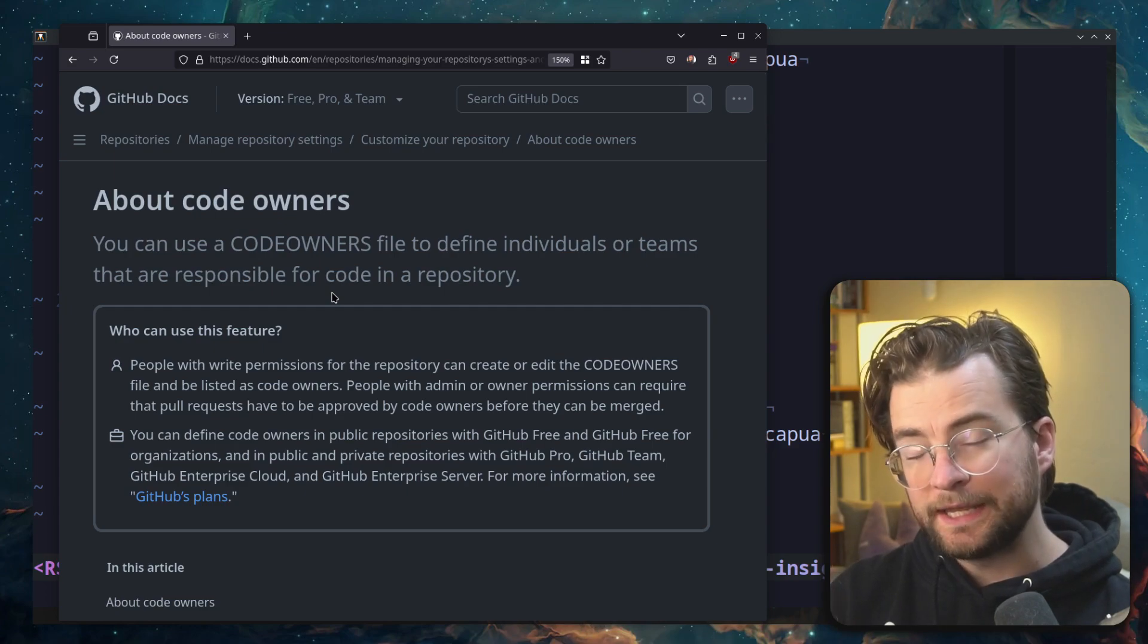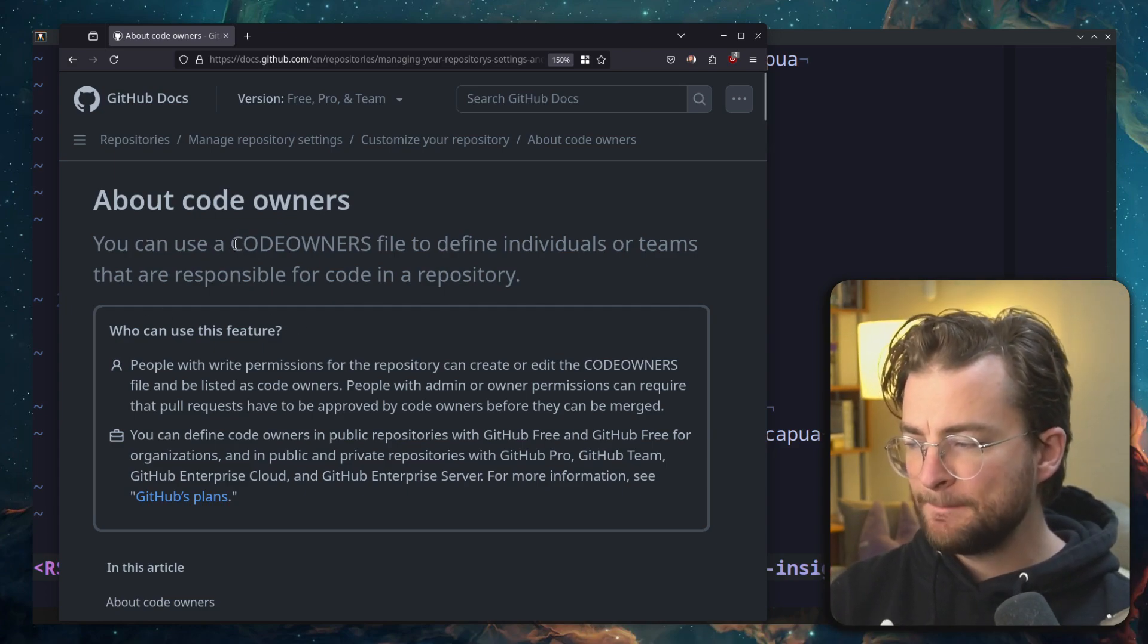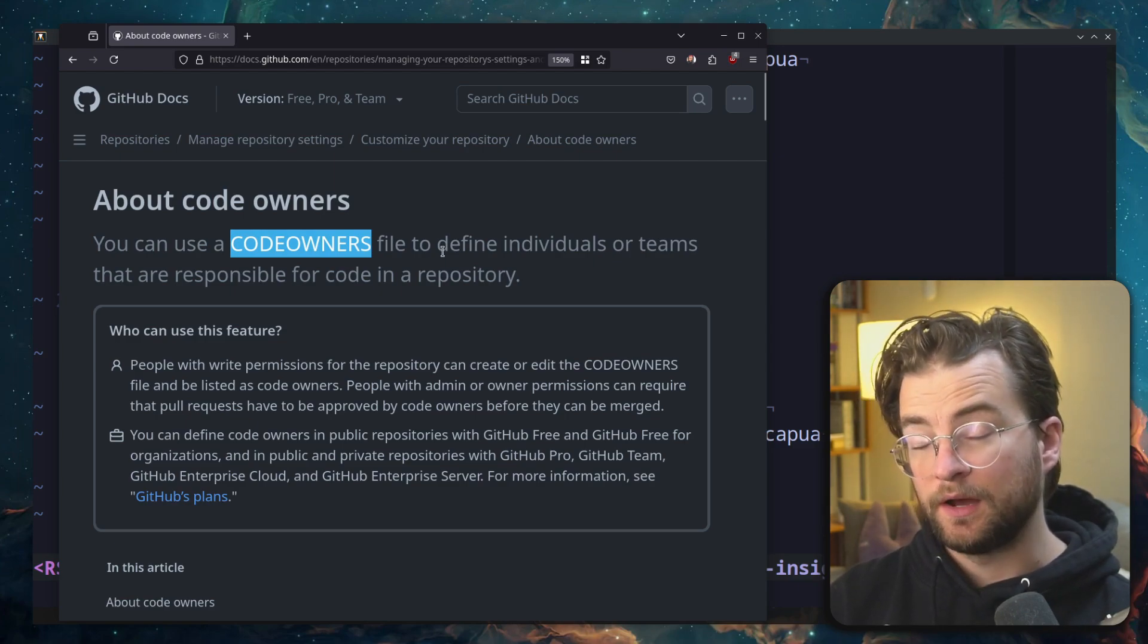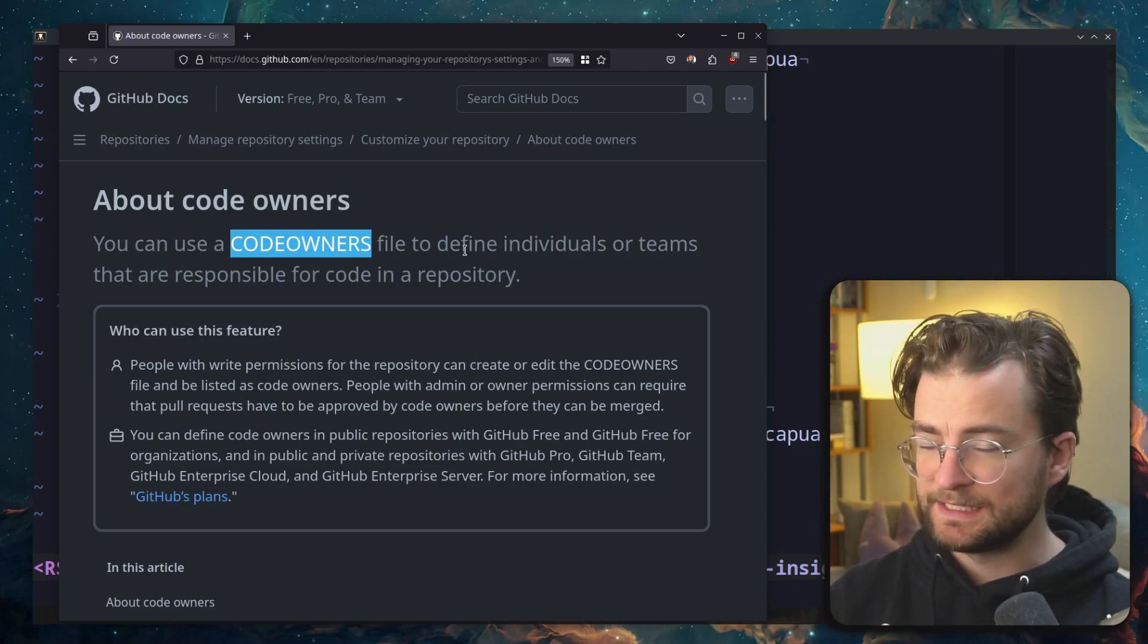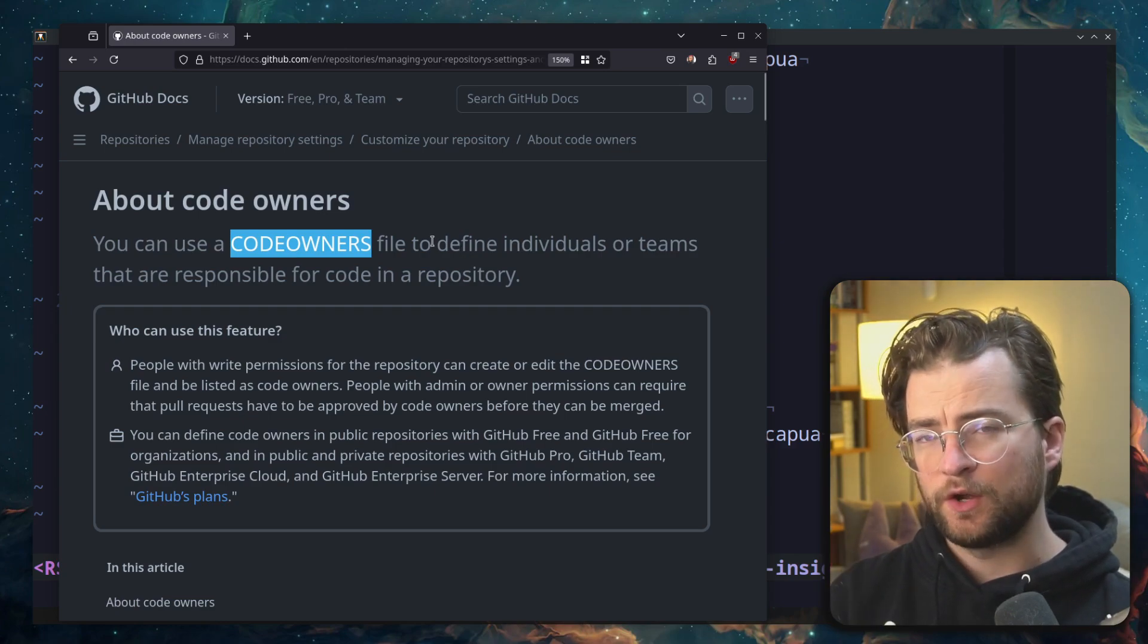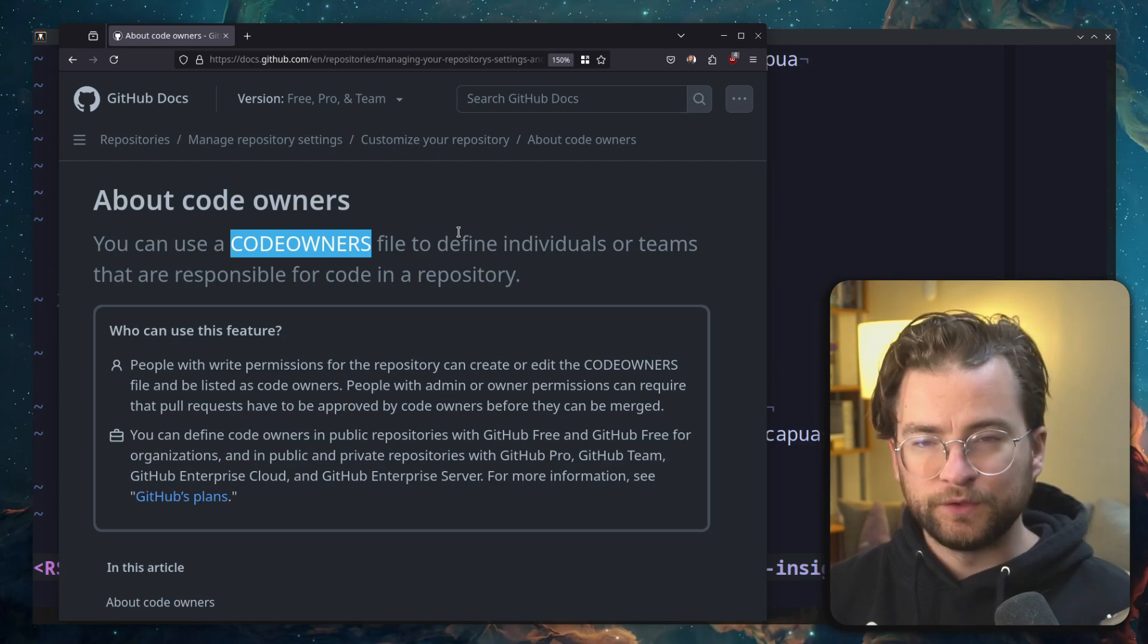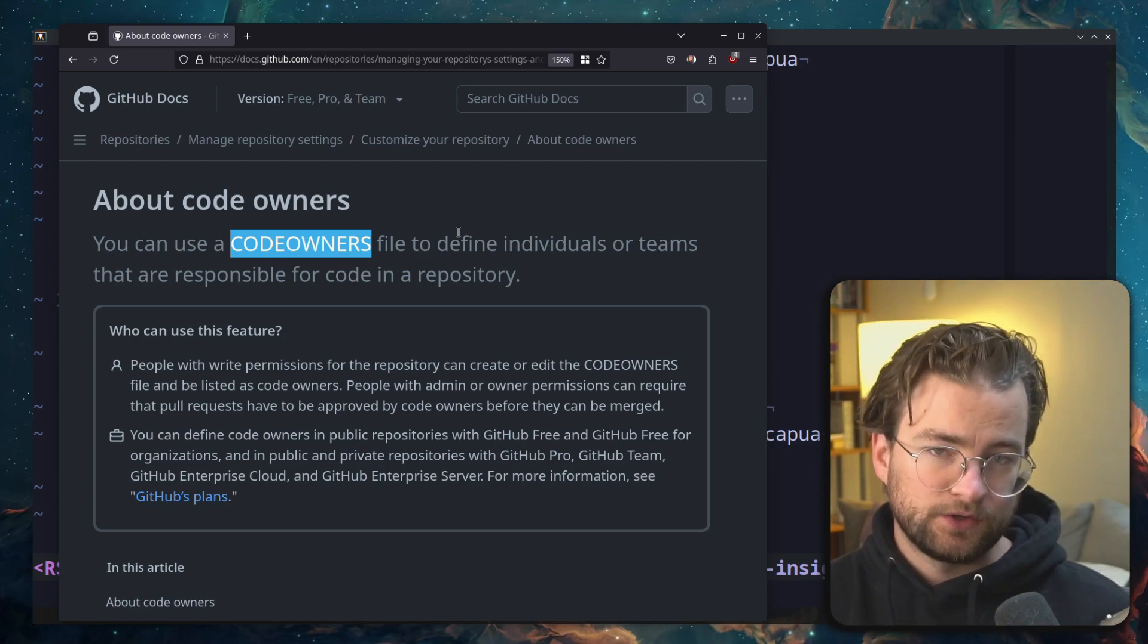If you didn't know, GitHub provides some really powerful features based on these code owners files. You can automatically request pull request reviews, you can tag certain people, all different kinds of things. It's a very powerful mechanism for automating the review culture and management within your organization.